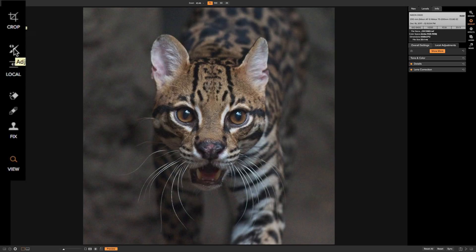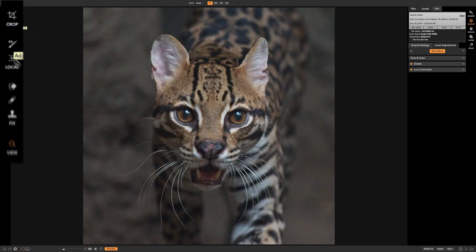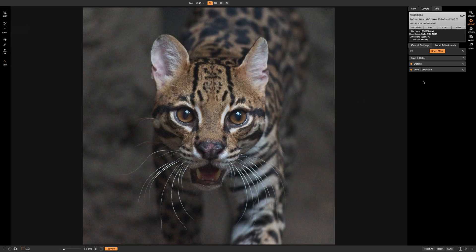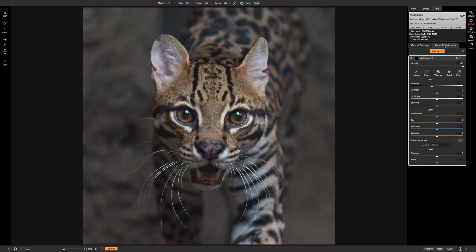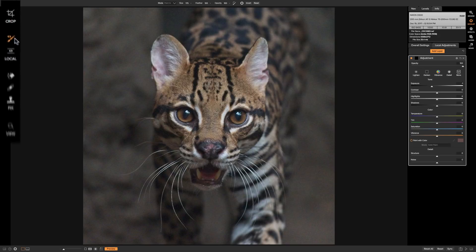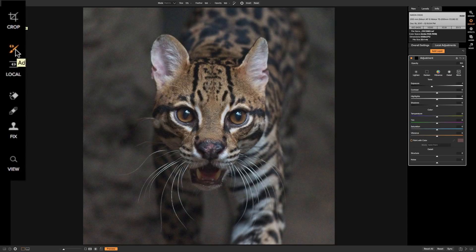To turn on the adjustment brush you can simply click on that little icon. Or, looking at the right-hand panel, the past several videos we've been applying many different adjustment panels to our image under the overall settings tab because those panels adjust everything. Now we're going to do local adjustments, so we can just click on this local adjustments tab, and by default the adjustment brush gets turned on. You can see over here in the left-hand panel the adjustment brush is now active.